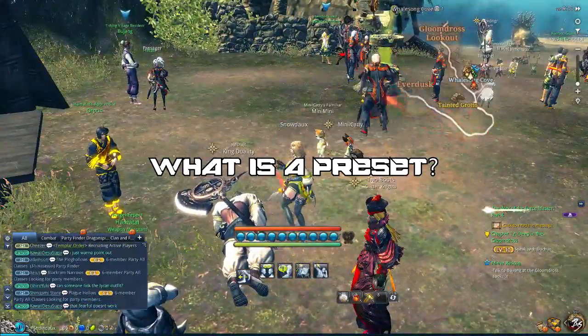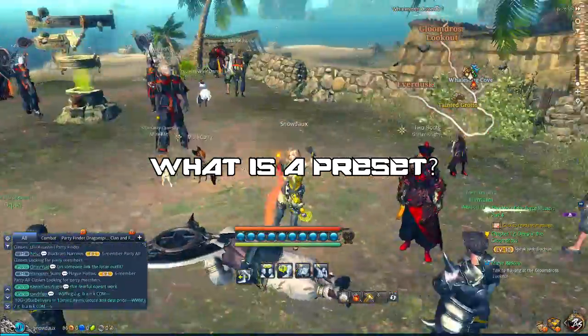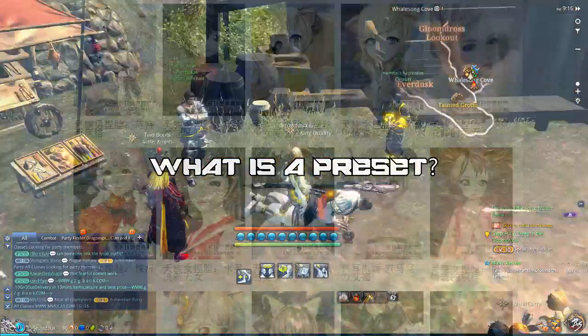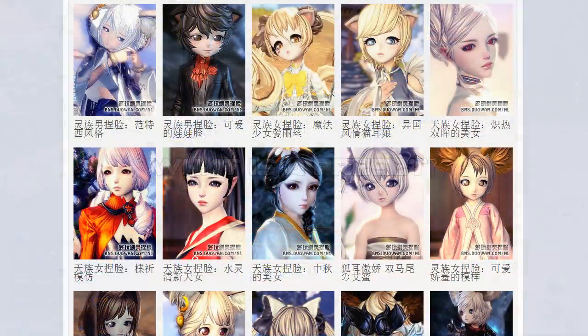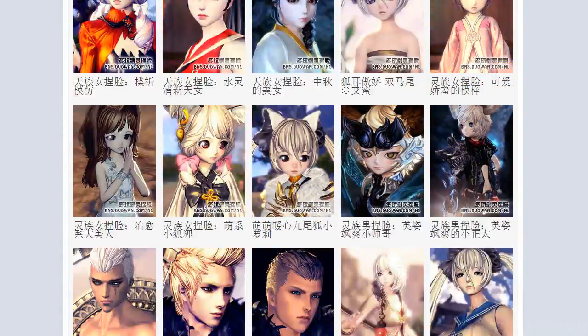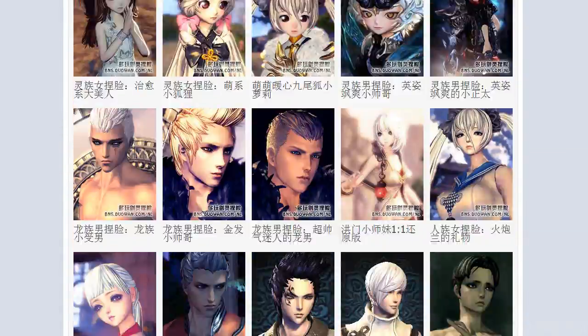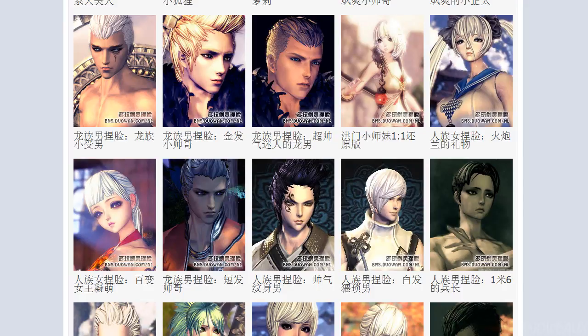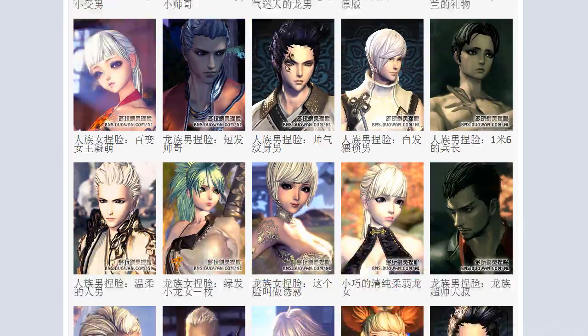For those of you that don't know what a preset is, it is a character that someone made that they are sharing for other people to use, to make their characters without having to make it themselves.